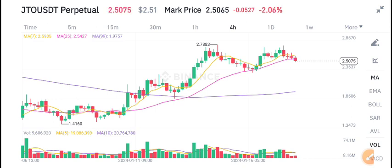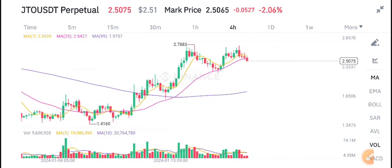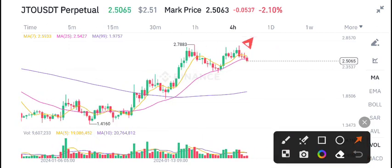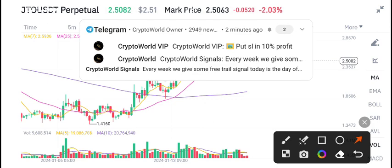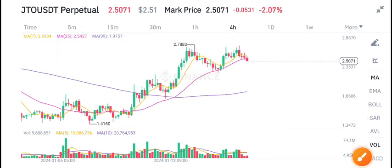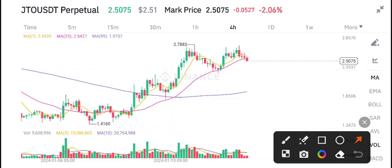Why are you missing these free signals? Join now and start printing money with us. JTO recently has negative 2.10 percent changes in the last 24 hours — completely bearish changes in JTO coin. The current market price of JTO coin is $2.50.